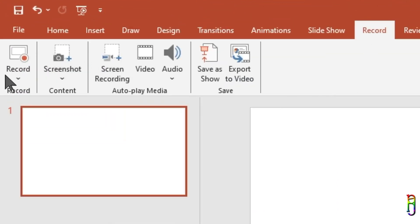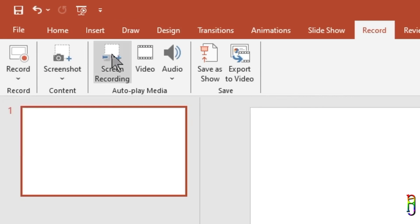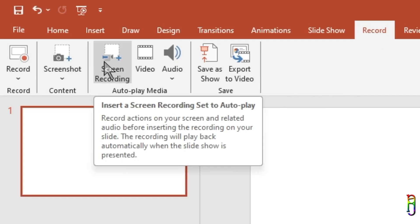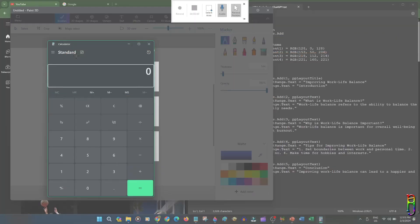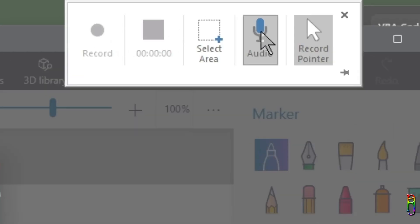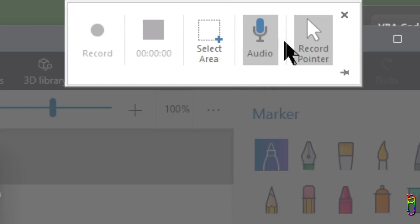The last ribbon here is Record, which we'll save for last. Let's now move to Screen Recording. I usually use OBS for this, but PowerPoint can also do a decent screen recording. When you click that ribbon you will be presented with these options: you have the Record and Stop buttons along with Select Area, a toggle for recording audio, and another toggle to include the mouse pointer in the recording or not.